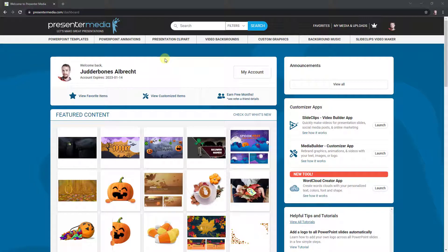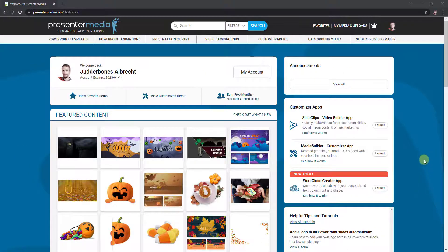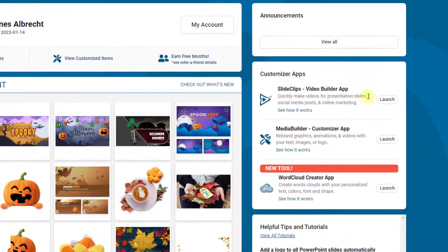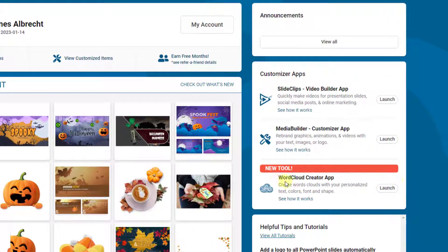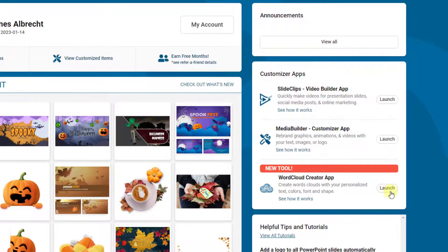There's a couple ways to access the word cloud generator and start from scratch. The first is in your dashboard when you first come to the website. You'll see where it says customizer apps. You can launch it from here where it says word cloud creator app and just click launch.